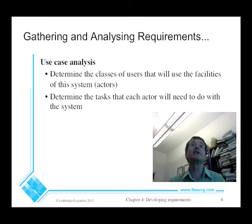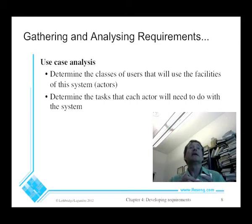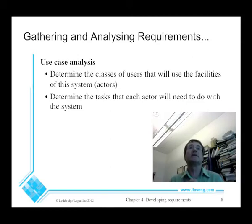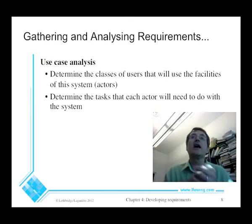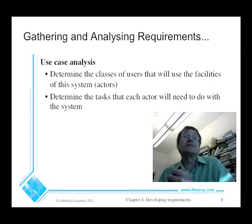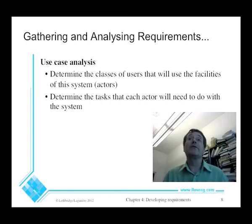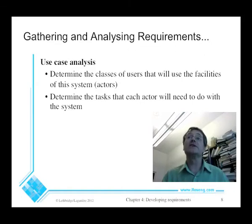Another technique, which we'll talk about in a separate lecture, is use case analysis. Using brainstorming and interviewing, we list the core things that users will want to do with the system. For example, in a university system, students want to list courses, register for courses, and display their schedule. Administrators want to add courses, add sections, select classrooms, register students, and perhaps do everything students can do. So we have actors — actors include the different kinds of users, such as students or administrators.